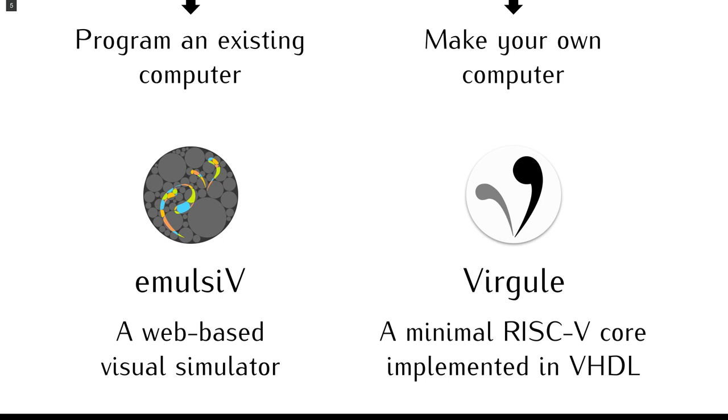It does not support memory ordering instructions, environment call or breakpoints. The core and its bus interface are simple enough so that a student could implement it with appropriate guidance.